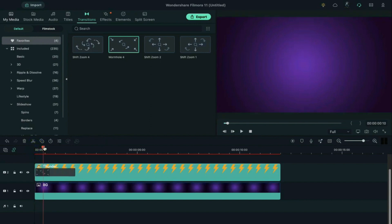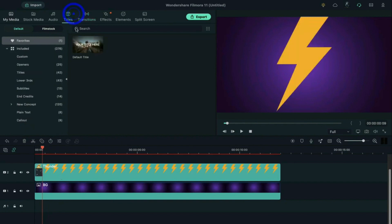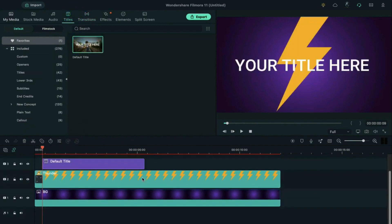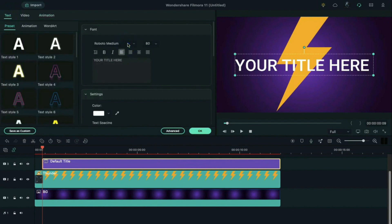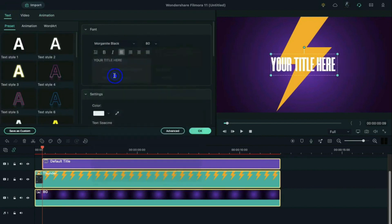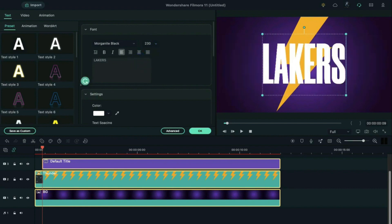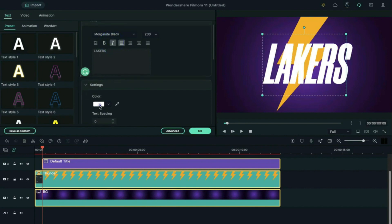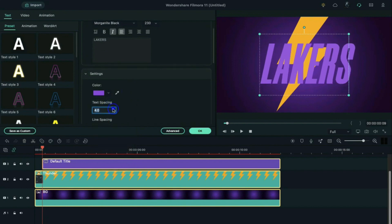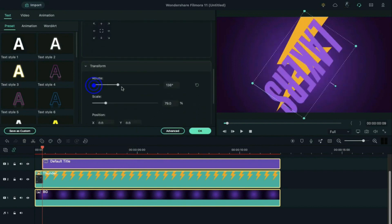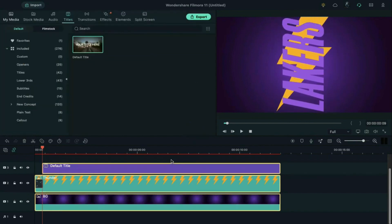Go to the transitions and apply Wormhole 4 transition on the ball image, make the transition 10 frames long, then go one frame back. Go to the titles and drop a default title at the playhead position, stretch it to 12 seconds. Double click on it, change the font to Morganite, change the font size to 230, enter the team name "LAKERS", and make it italics. Change the font color to light purple and increase text spacing by 5.